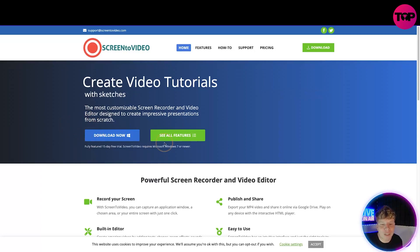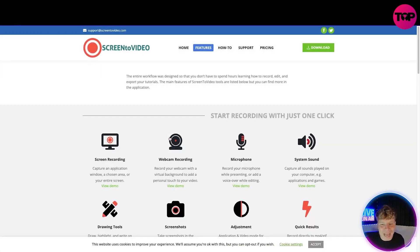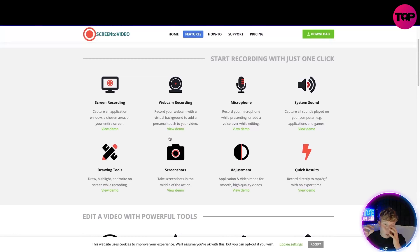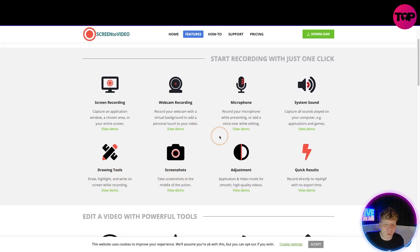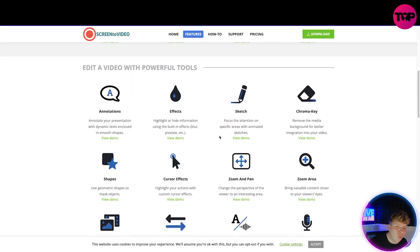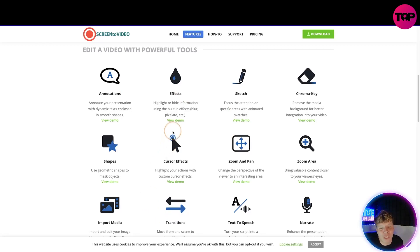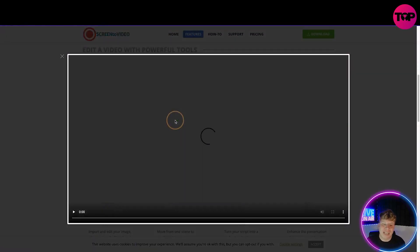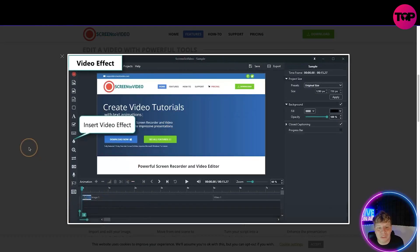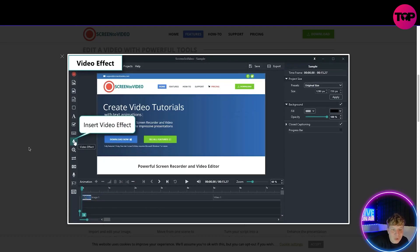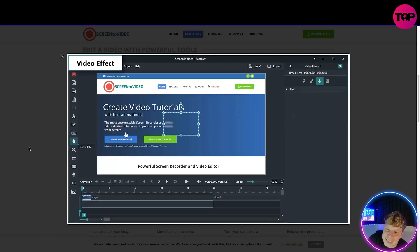You can download it on Windows — I'm on a Mac right now so I can't, but you can see all the features by clicking right here. You start recording with just one click: screen recording, web recording, microphone, system sound, drawing tool, screenshot adjustment, quick results. Moving on, you edit a video with powerful tools. All you have to do is click the little 'view demos' — for example, here's a demo on the video effect.